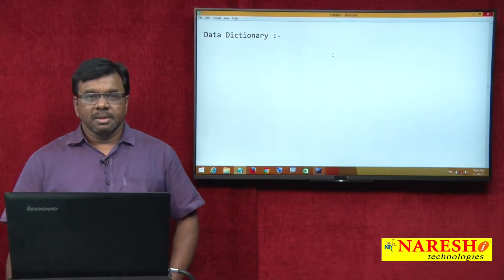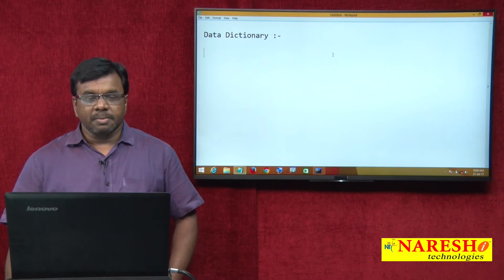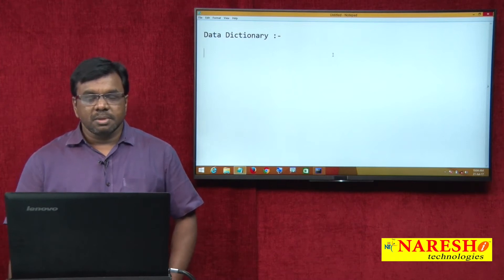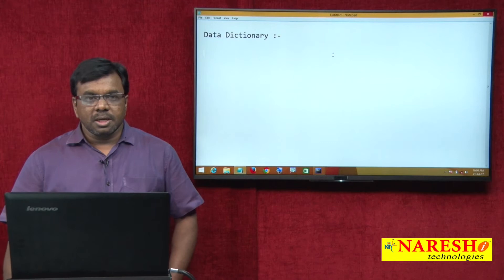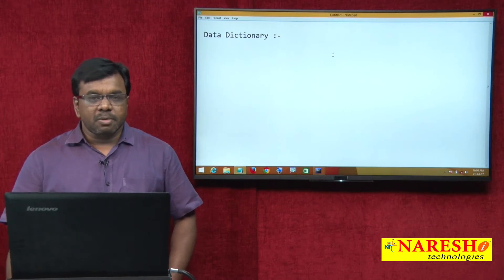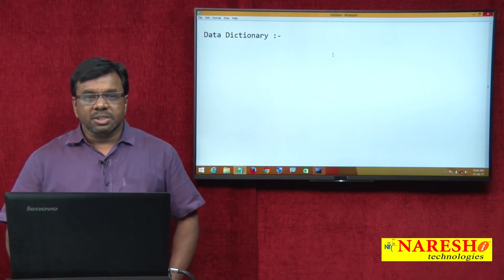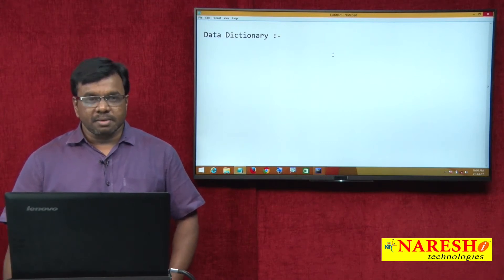Hi, this is Vijay Kumar from Naresh Technologies. In today's session I am explaining about a data dictionary in Oracle.